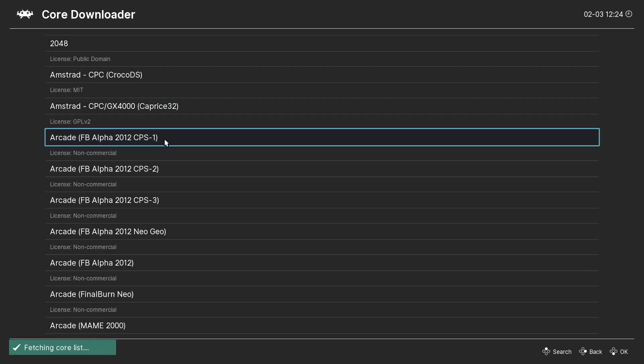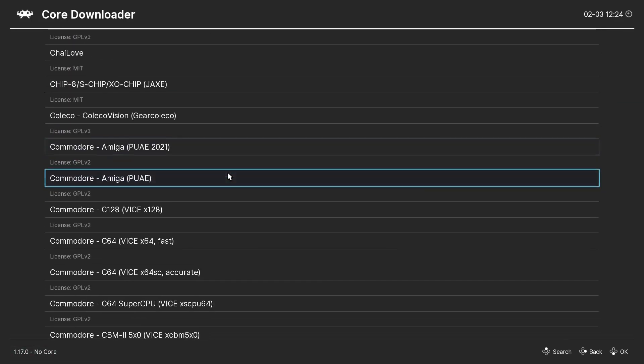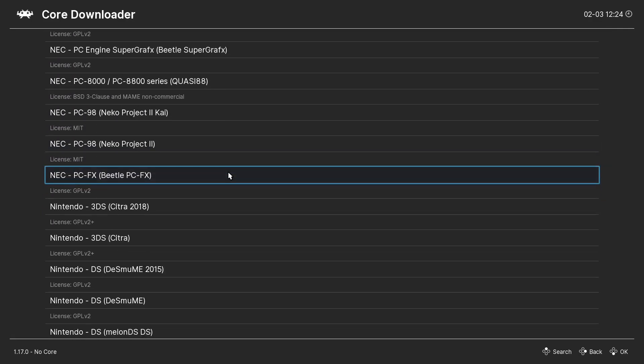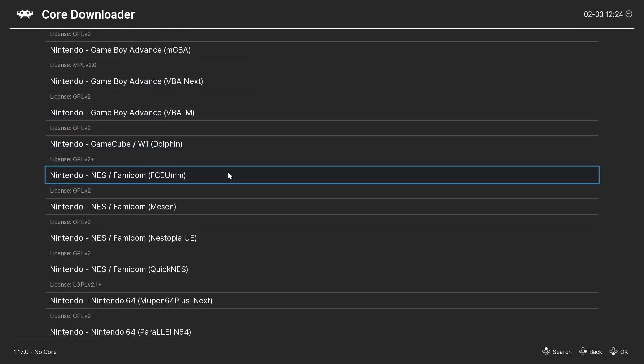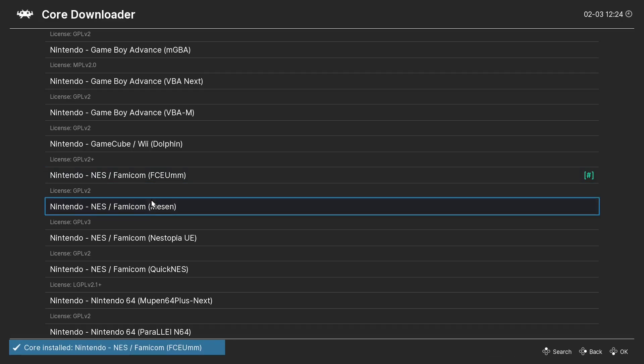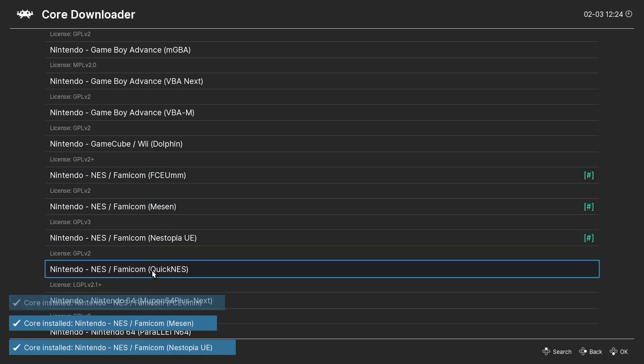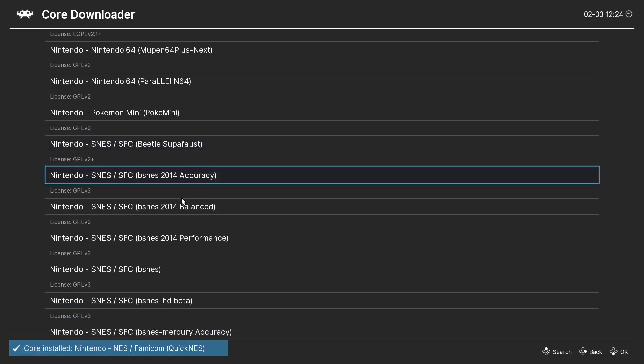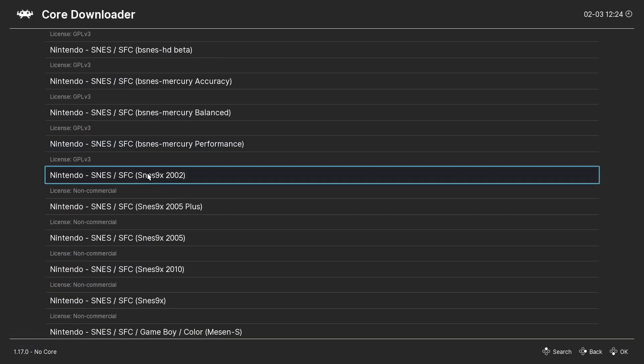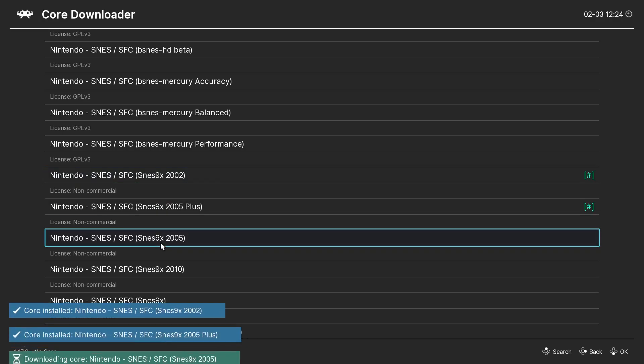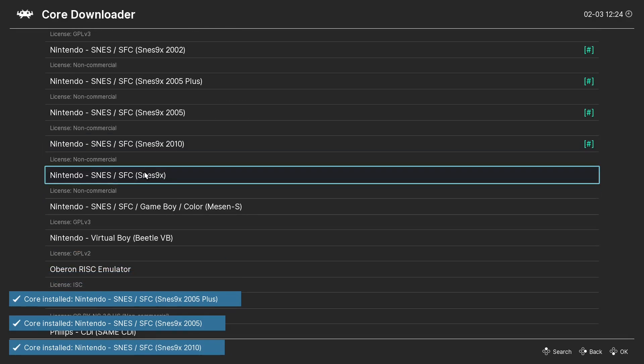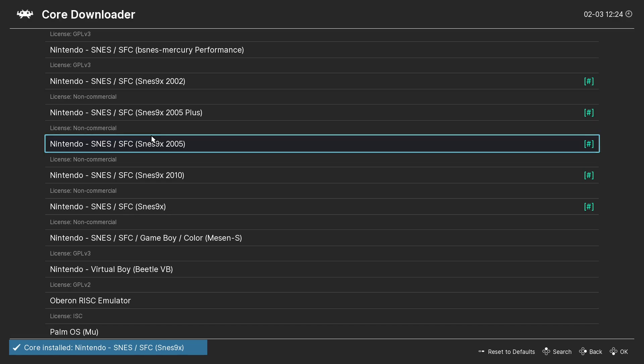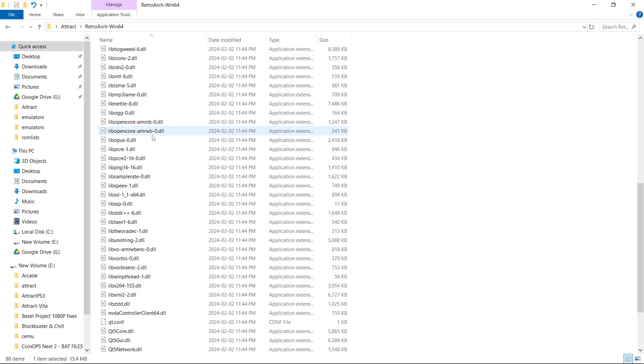And then we're going to scroll up to Core Downloader. And for this one, we're focused on Nintendo and Super Nintendo. So we'll come on down. So we've got to download... I just download all of them. Just like that. And then for Super Nintendo, I usually just stick with SNES 9X. And there should be five of those. And now we'll escape twice to exit RetroArch.